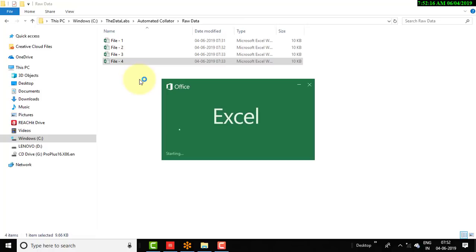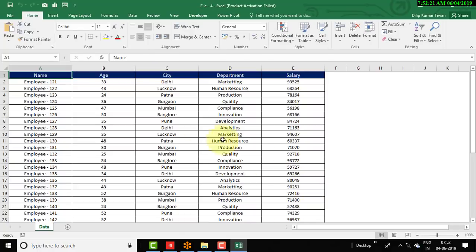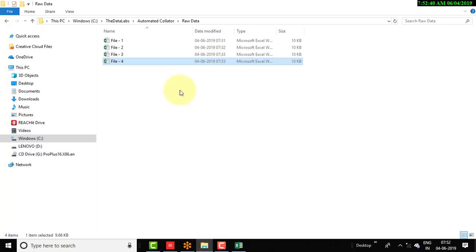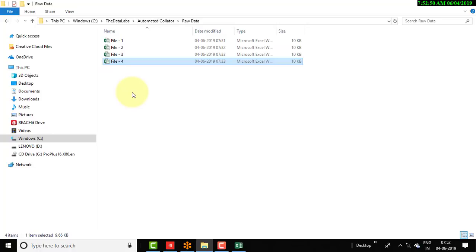This is the last one, File 4. As of now we have only 4 files and we need to consolidate them into one master file. Later on we will add more files to this folder and click refresh to collate all those files, including the previous 4 plus the additions, after developing the automated tracker.